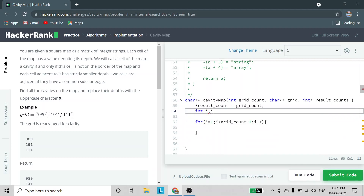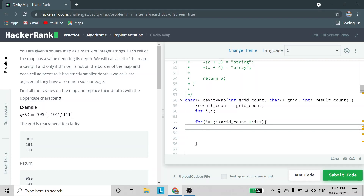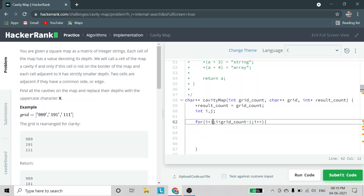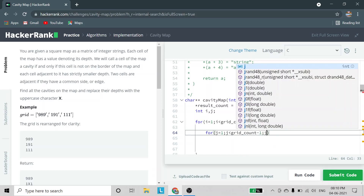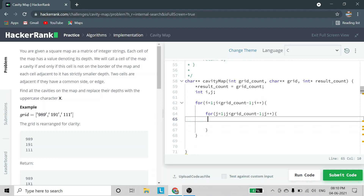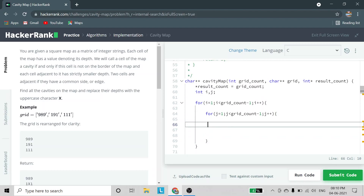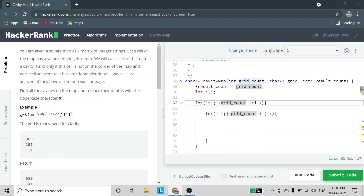We declare i and j for the for loops. Inside the outer for loop we declare an inner for loop starting from j equal to 1 to avoid the left border elements, with j less than grid count minus 1 to avoid the right border, incrementing j each iteration. By initializing both loops at 1 and using condition grid count minus 1, we ensure we never access border elements.